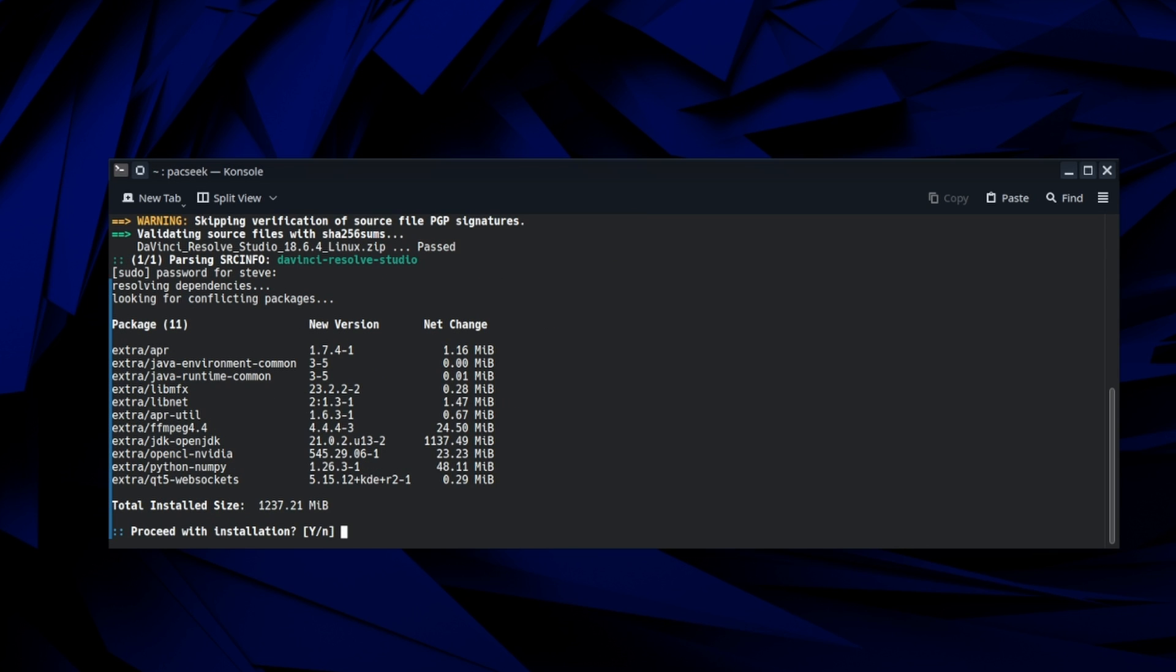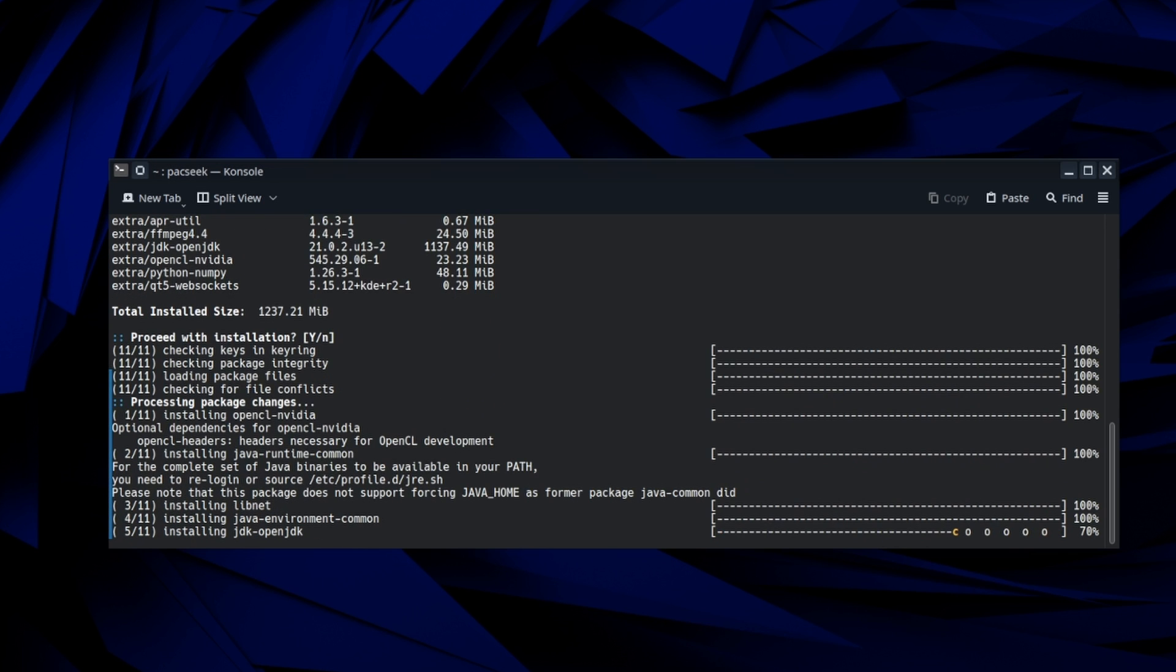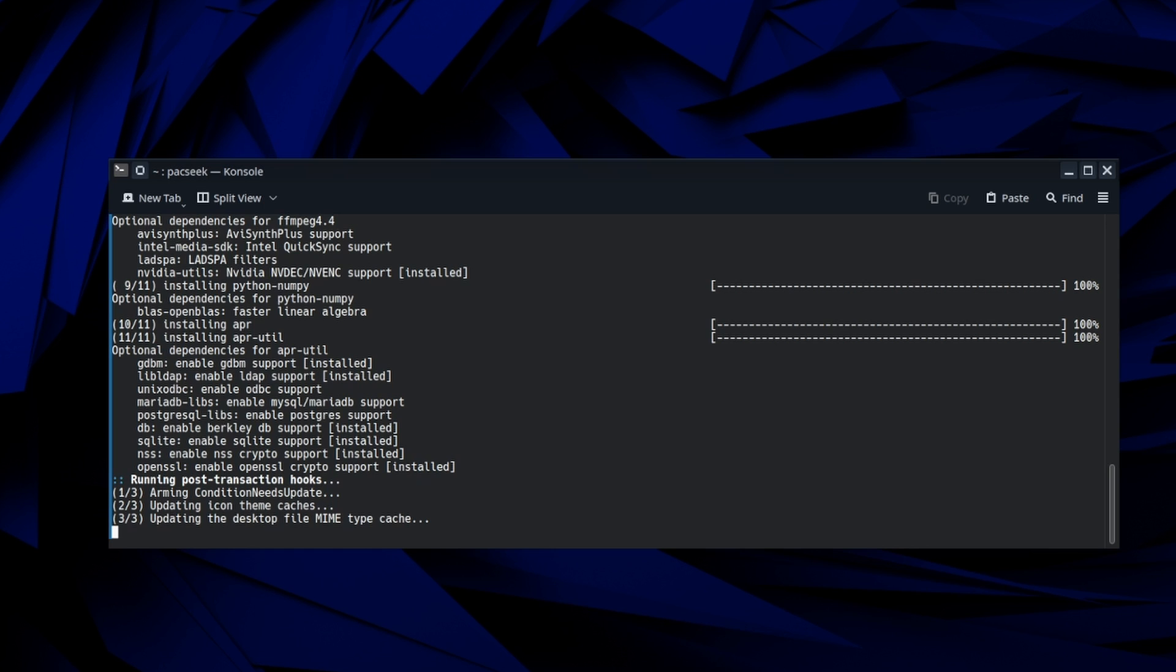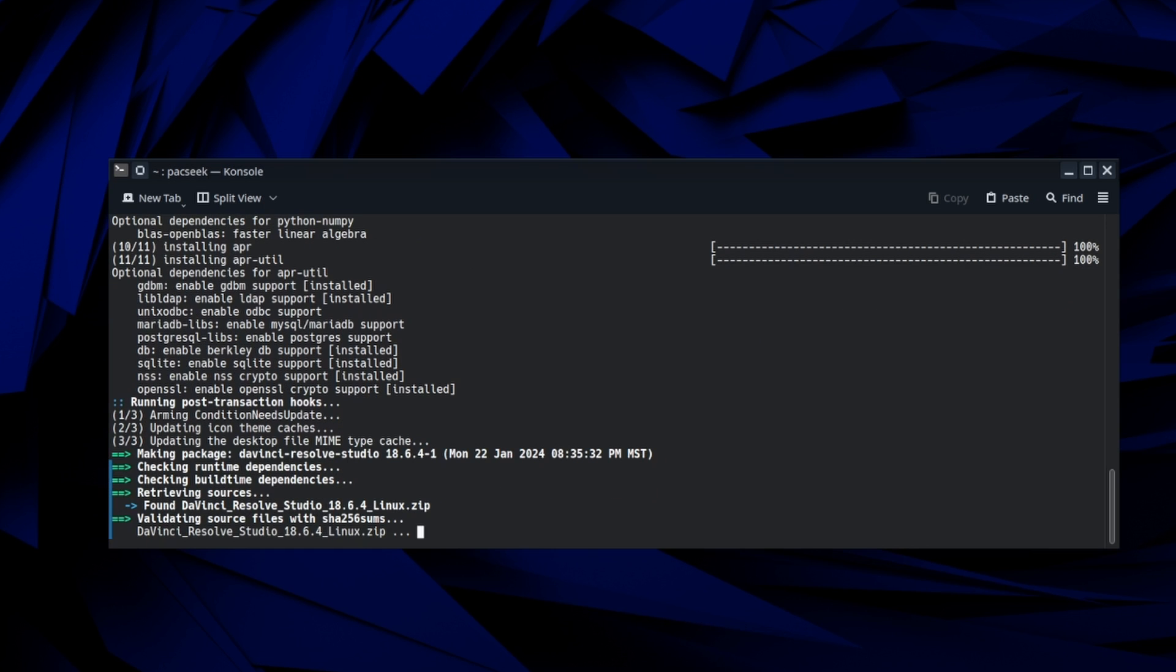It's showing you some dependencies that you need to make this installation work. So we're going to hit yes to make sure we have those dependencies and then just let it run through here. If yours takes a little bit longer, don't worry about it.